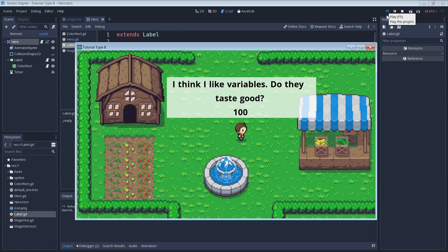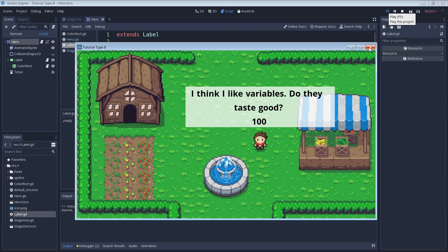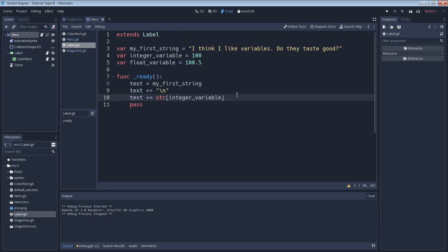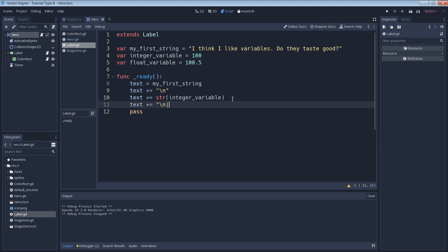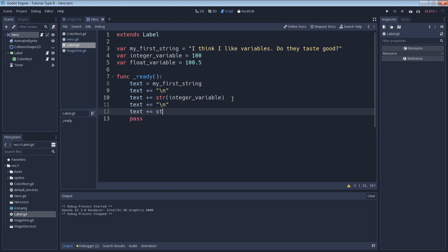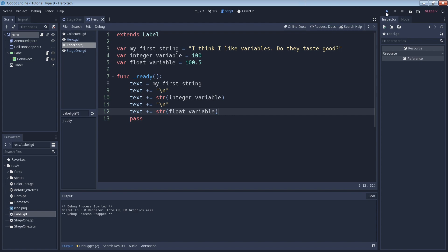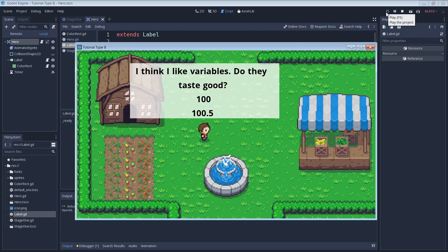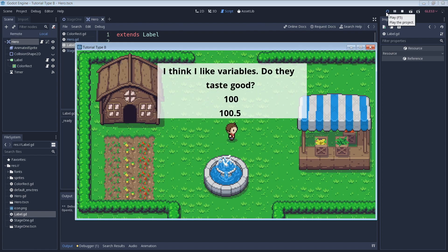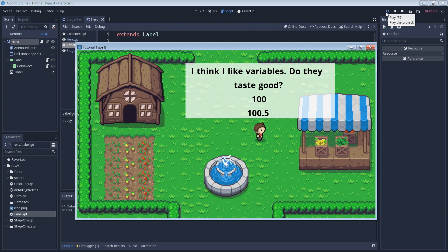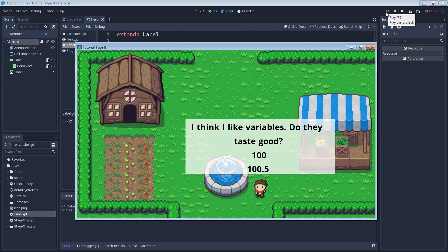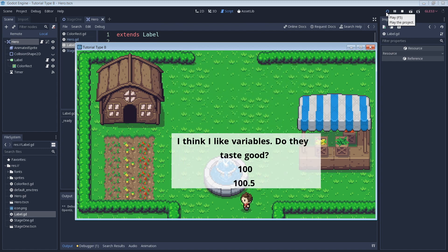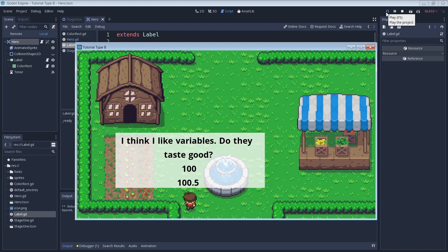Now let's go ahead and do the same thing for our float variable, because it's also a type of number that needs to be converted to a string. After that, let's run our game and see our changes. Just like with our integer variable, our float variable has also been converted to a string and added into the text box.